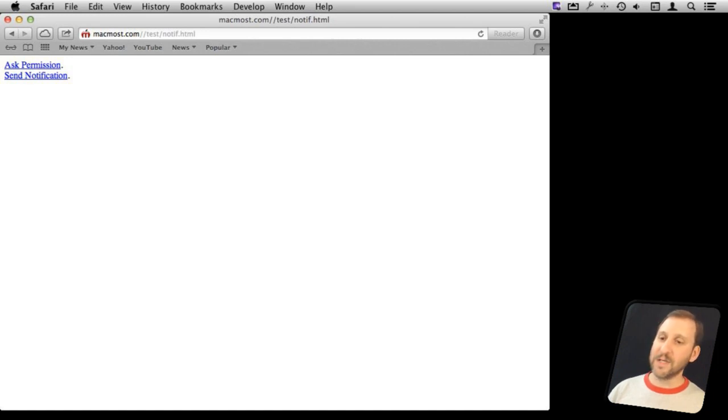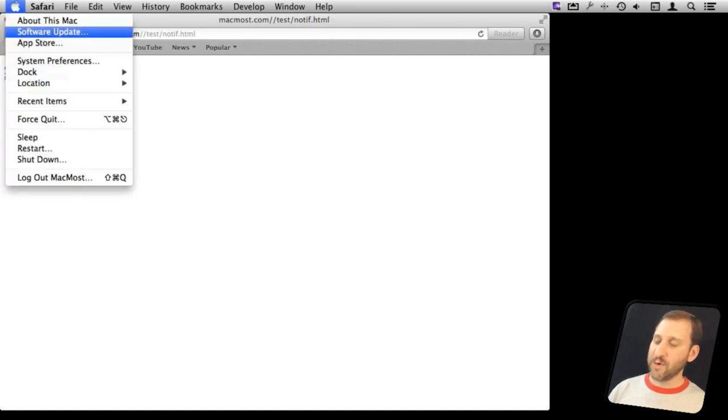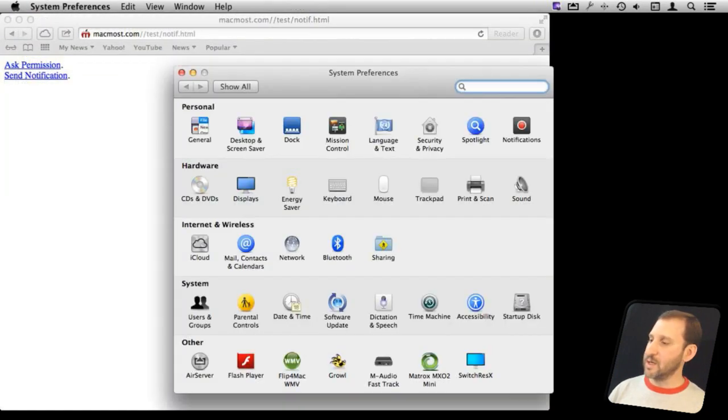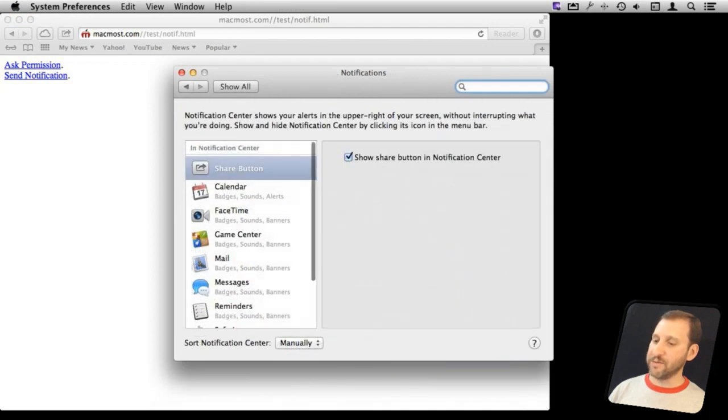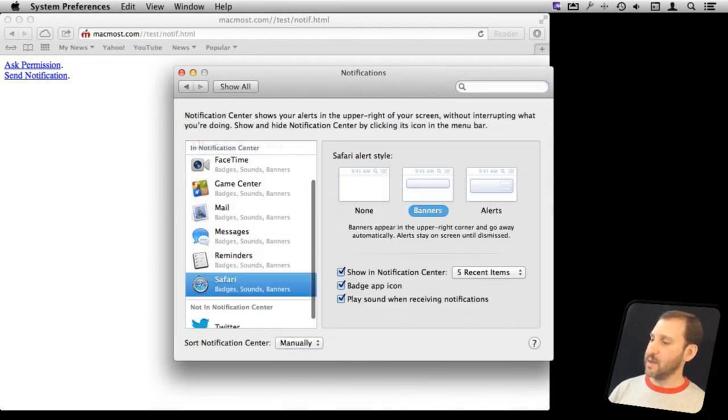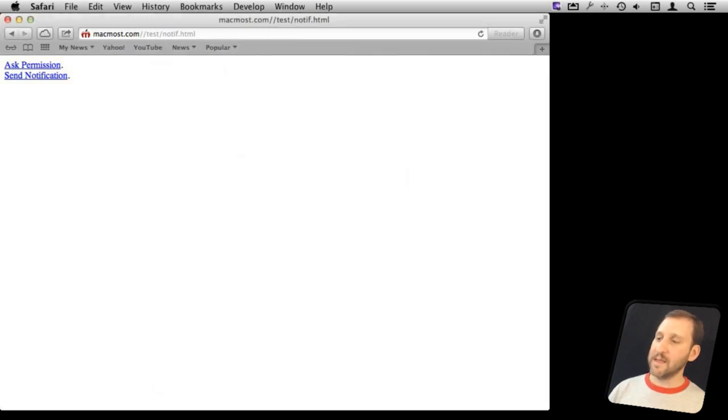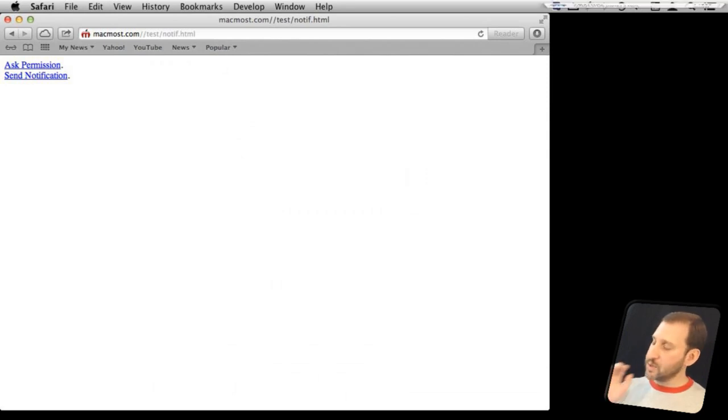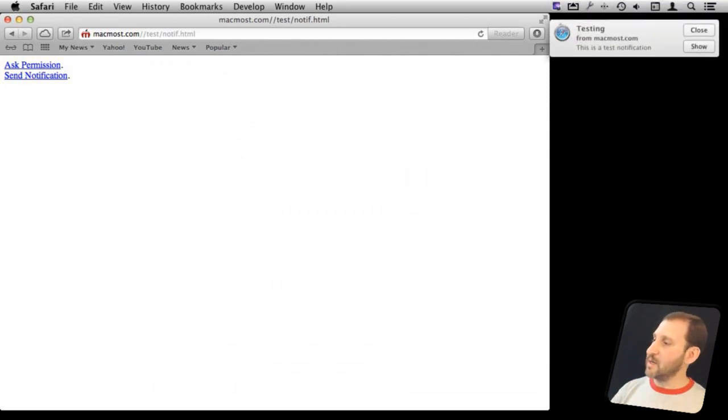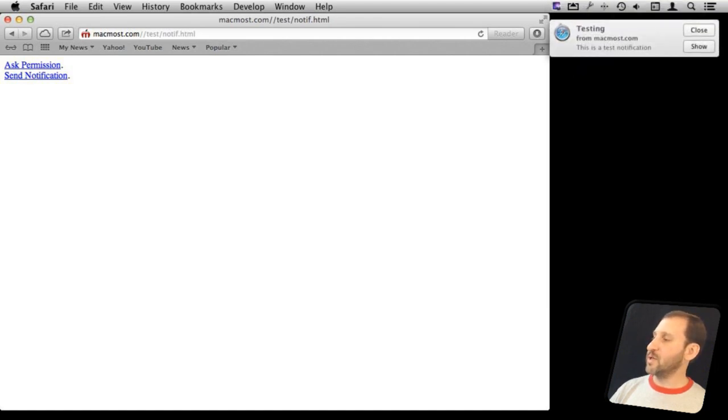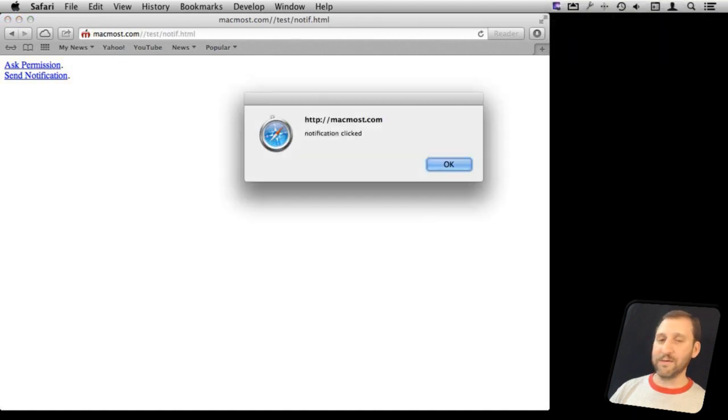Of course, in System Preferences under Notifications, they can change how Safari shows them alerts. So they can also go to the alert here rather than the banner, and if they do that, then Send Notification will change, and you see it comes up here with the Close and Show. Close will do nothing. Send Notification and Show will then actually act as if they clicked on the banner.